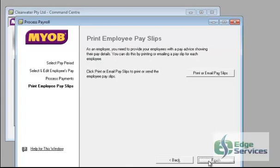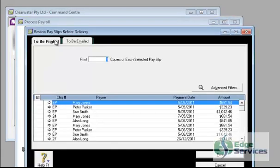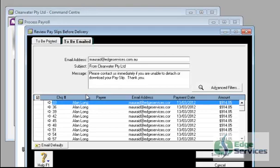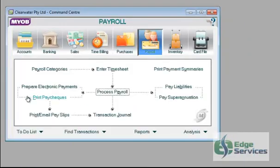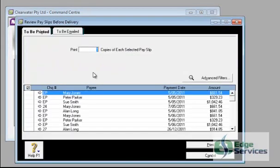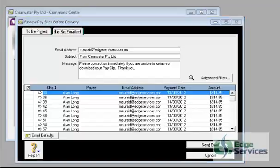And then you would go next and you would select print or email pay slips. Now if you make this choice from here or if you make it from print or email pay slips. You are going to get this kind of pay slip.